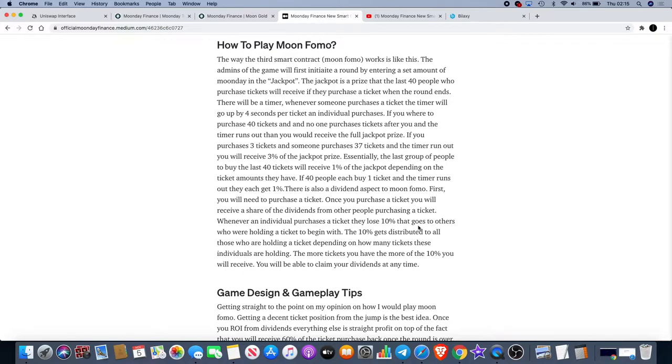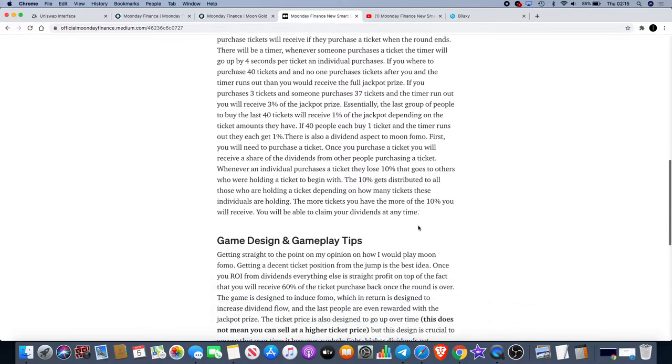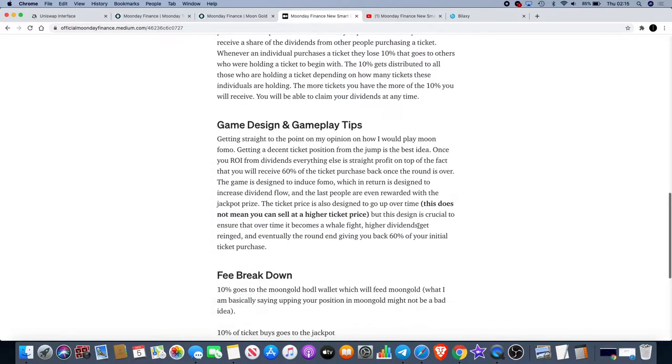I will put a link in the description for this Medium article so you can go back and read this for yourself. Just to continue on, getting straight to the point on my opinion on how I will play Moon Fomo: getting a decent ticket position from the jump is the best idea.